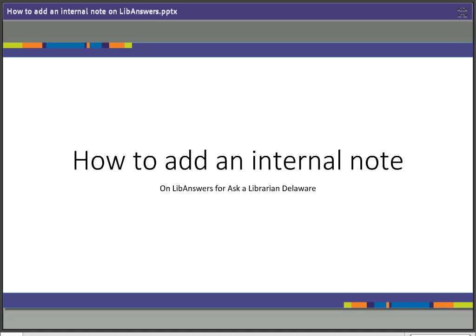Hello, and thank you for joining me on how to add an internal note. This is a brief training tutorial for using LibAnswers to answer questions on Ask a Library in Delaware, and this is for all the providers and staff that do that.